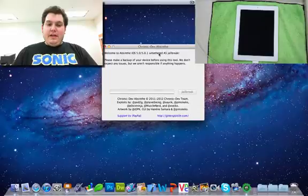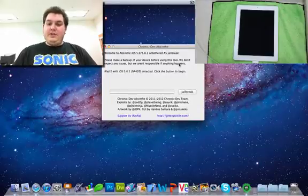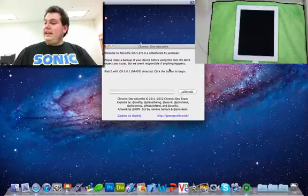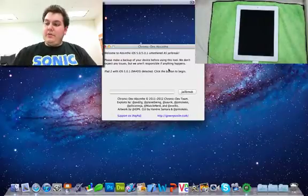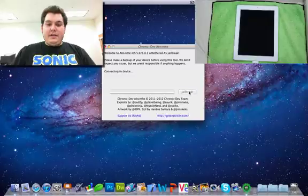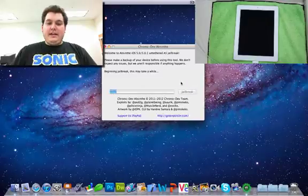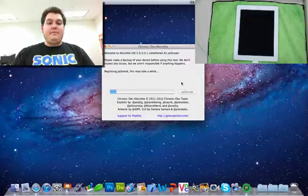So now it says welcome to Absinthe and to make a backup of your device. They don't want to do any issues. So you can see here I've got my iPad 2. It's 5.0.1. All you have to do now is just click this button here, jailbreak. It's going to connect to the device, beginning the jailbreak. It will take a little bit of time, so just give it some time.